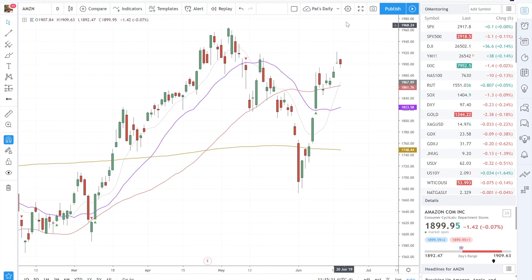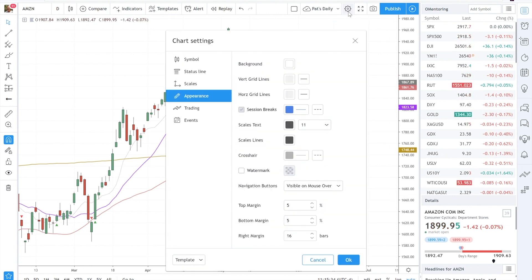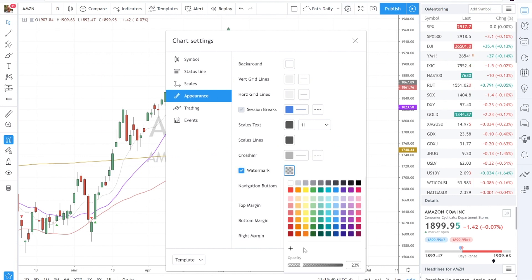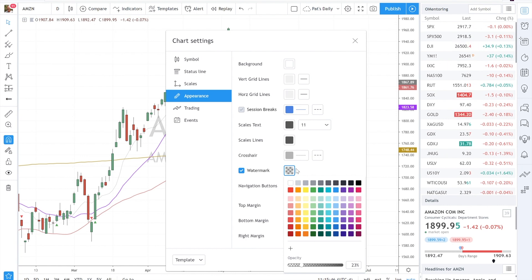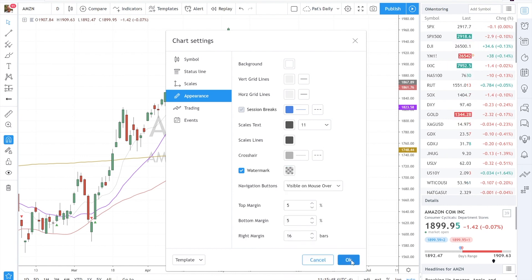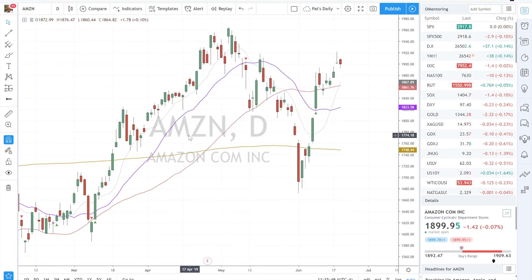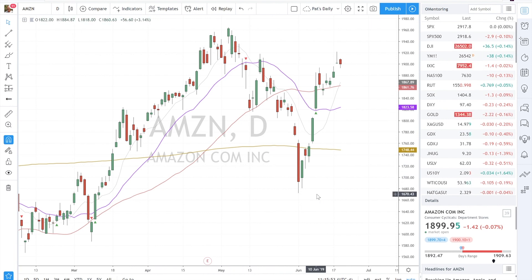So quickly, you can just click the gear property — the gear symbol up here — then click Appearance, and check watermark on. You want to double check that the opacity isn't set too dark so it's hard to see what's behind it. Click that off, click OK, and now you can see you've got the ticker symbol name and the company name.